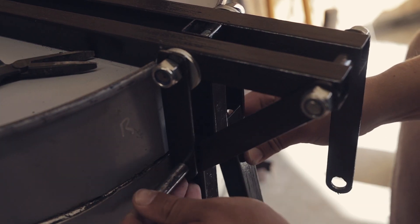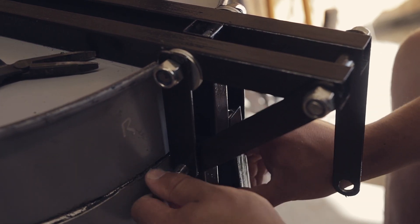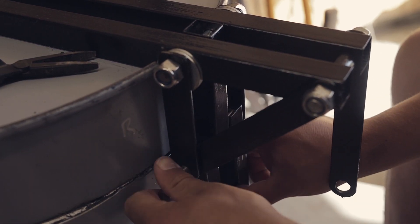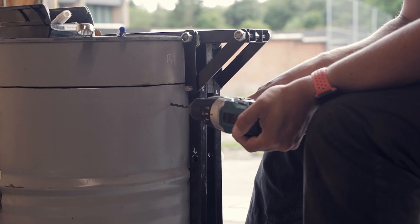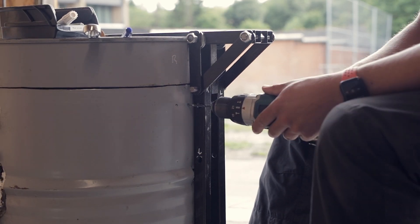With the vertical steel tubes in place, the hole locations for the mounting brackets can be marked and drilled.